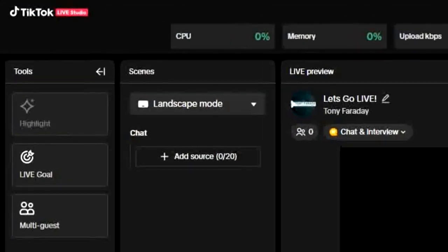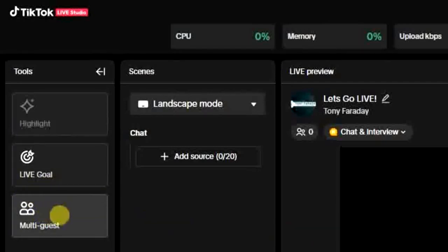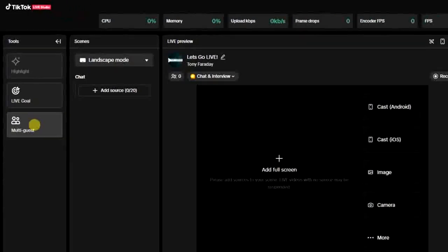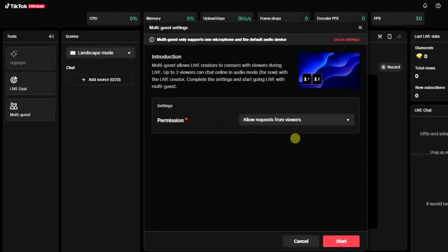Once you have TikTok Live Studio access for seven days, then come right here and click on this multi guest icon at the left hand side of your screen. Then you get this permission option right there. Go ahead and tap on this dropdown icon.